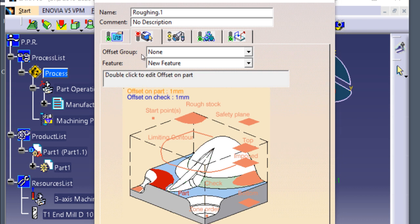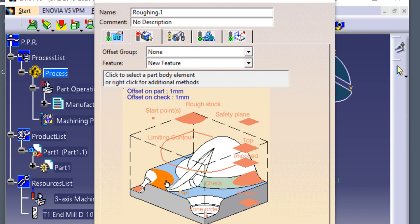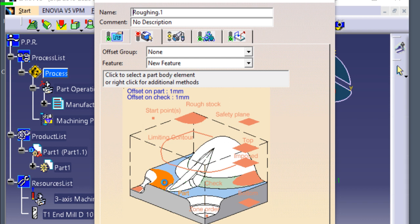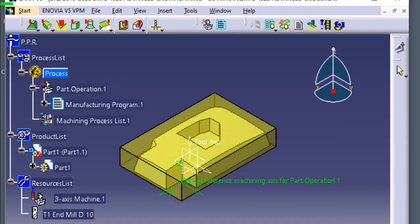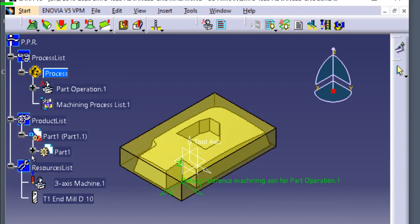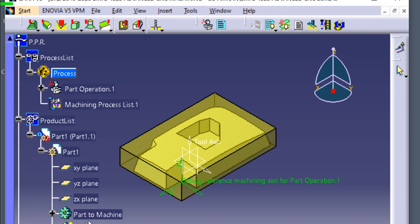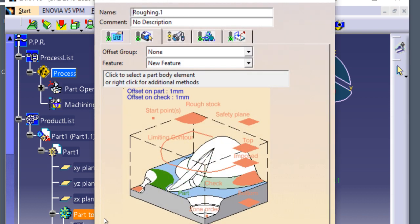The status flag on the geometry copy tab is still red color, which means that you must select the parts geometry in order to create the operation. The parts area is red color. Double click the part to machine — it becomes green color.